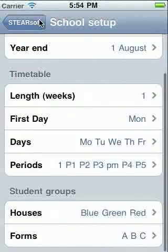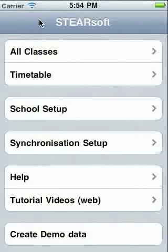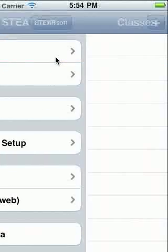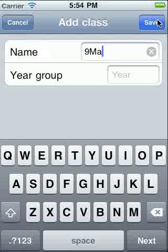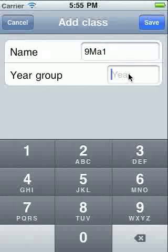Once you've done this basic school setup, you're ready to add a class. Go to All Classes, then touch the plus key. All classes must be assigned a year group. If this isn't relevant to you, then just enter one.